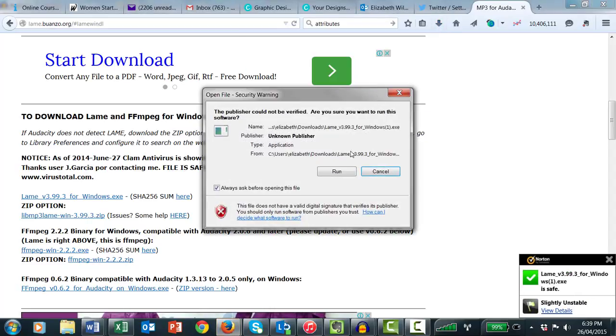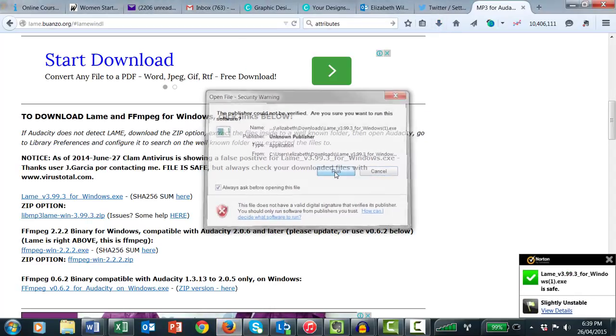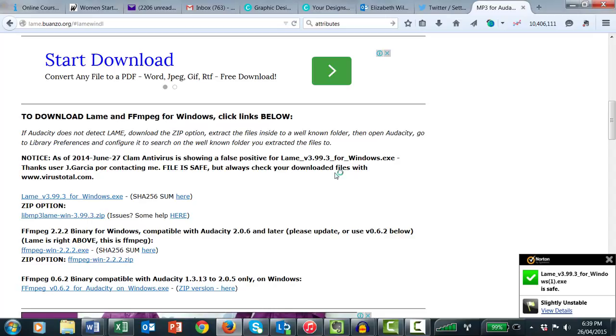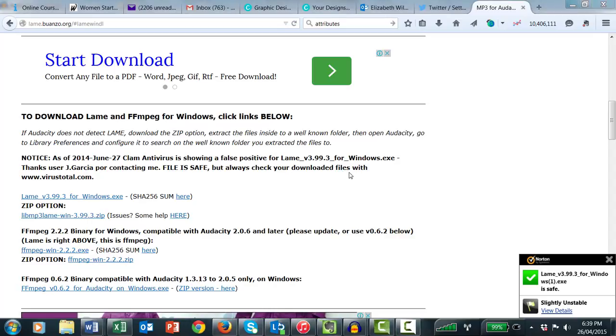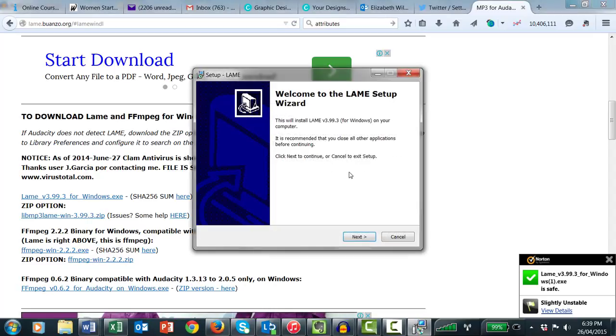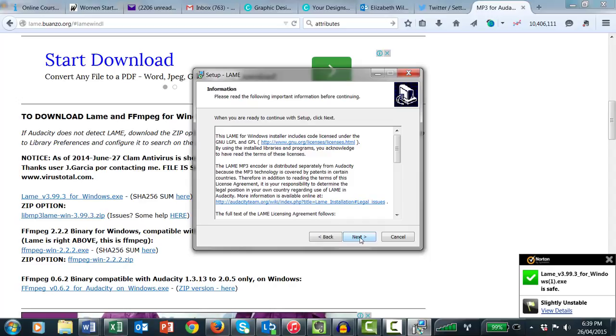Select Run. Next. Unless you'd like another location for the program, click Next. Then Install. And Finish.